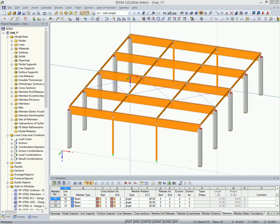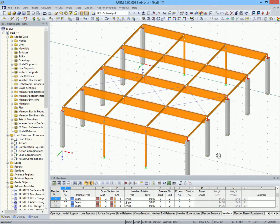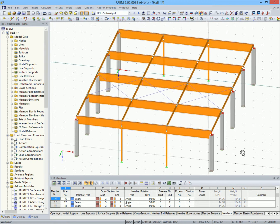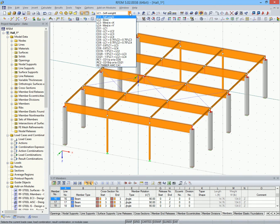Welcome everybody. In this video I will give you a short introduction to the RFem add-on module RF Timber AWC. This add-on module is used for timber design according to the American Standard.